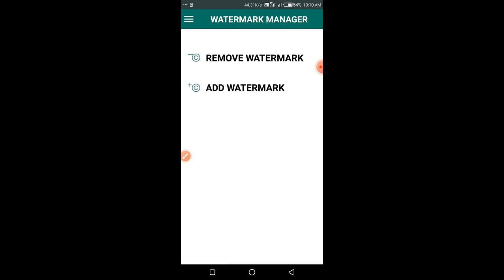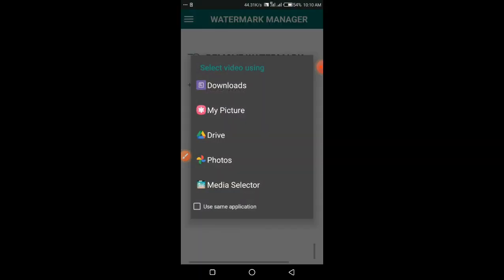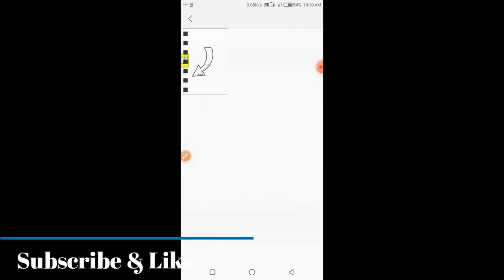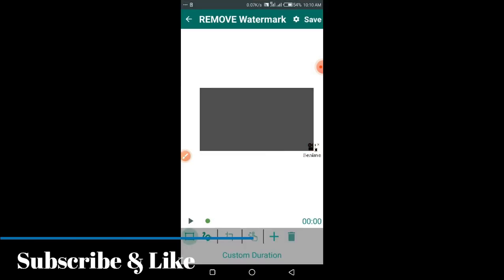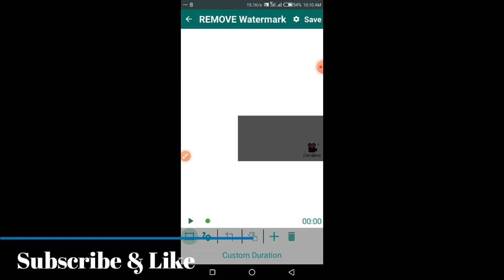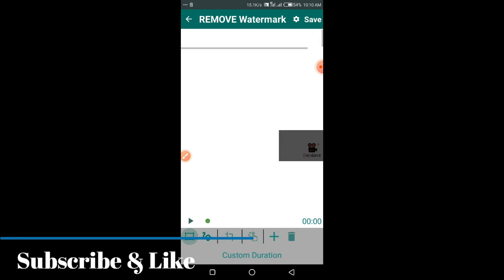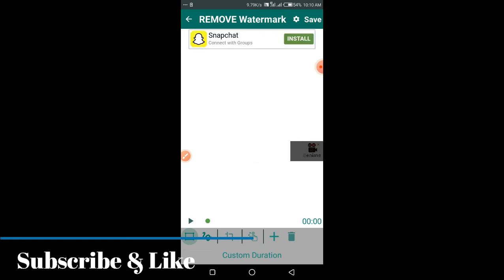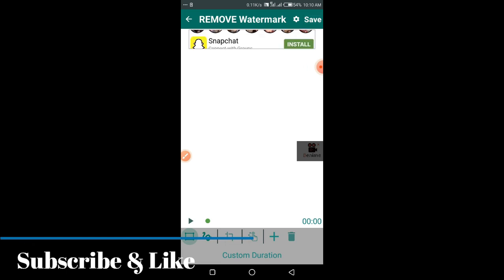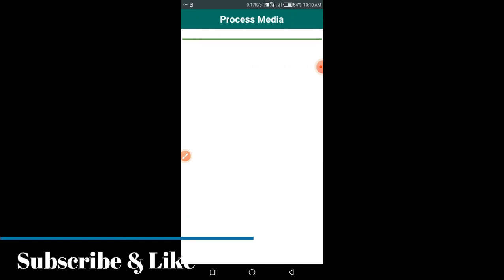Select the video animation. Hold the screen, place it on the watermark and adjust to its size. After that click on Save.